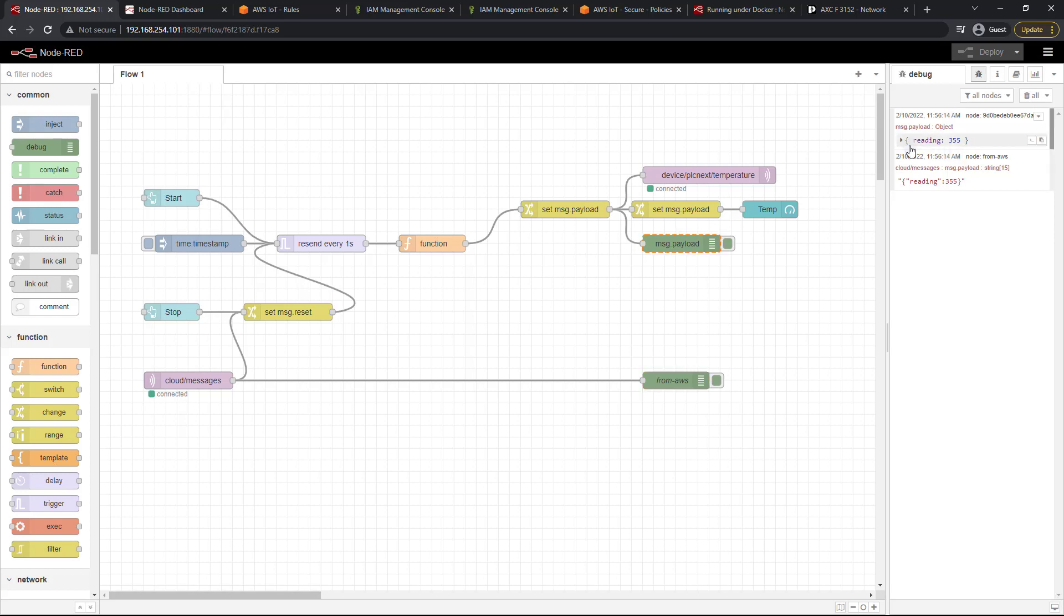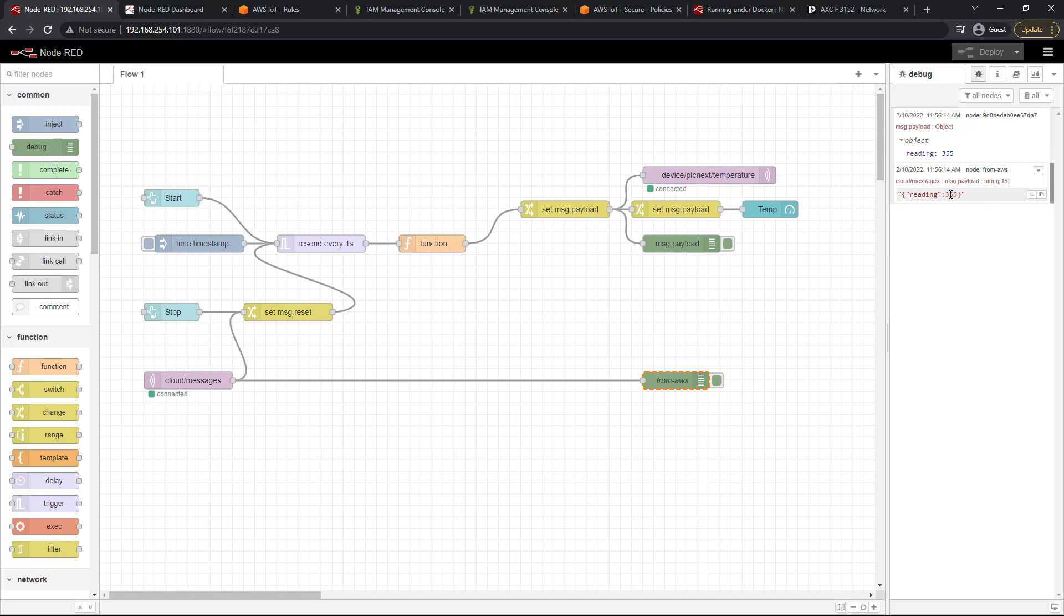So right here we've got an object that is what ends up heading to AWS right here. But whenever we get our message back it's actually a string. Now we want to manipulate this string to give us a more friendly error message and not just the string of reading 355.